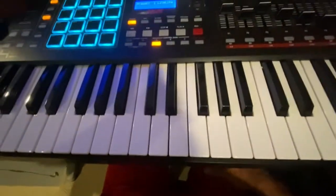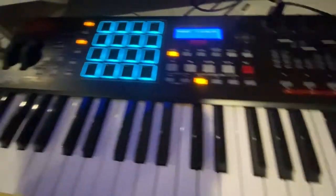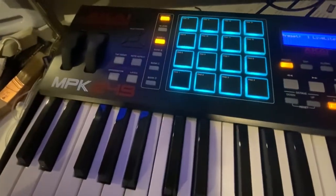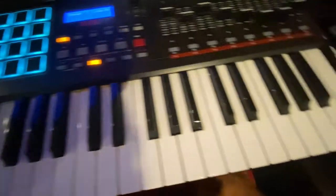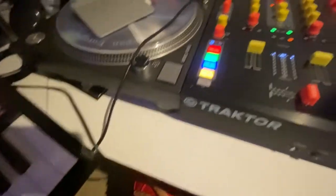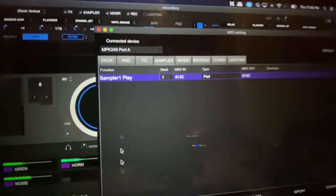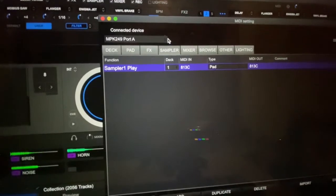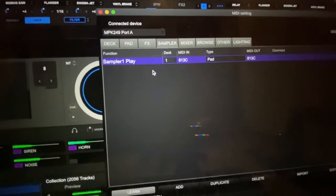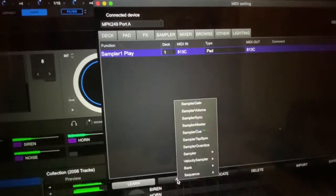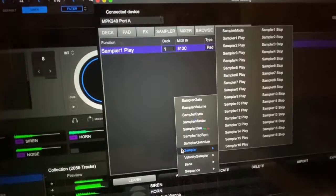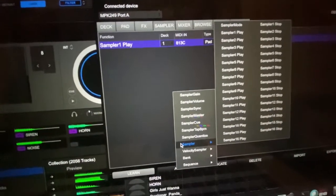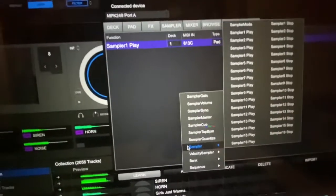All right, so just like your MPK Mini, I have also an MPK 249. And I have hooked this up to my laptop, or you can hook it directly to a mixer. And what I'll see is in Rekordbox, as you can see, it comes up. And I'll add the same thing as I did for my MPD 218.